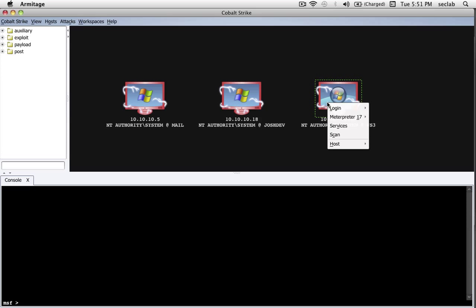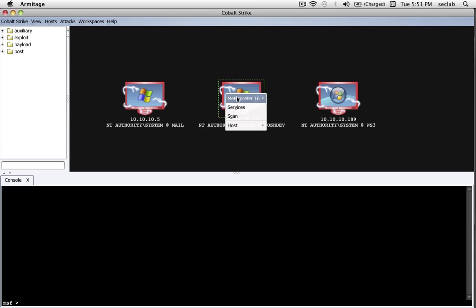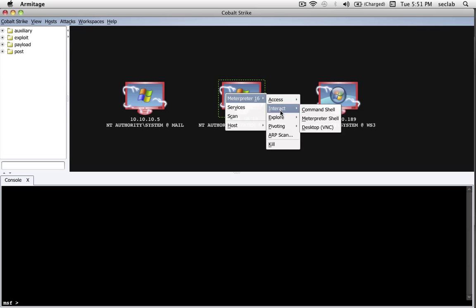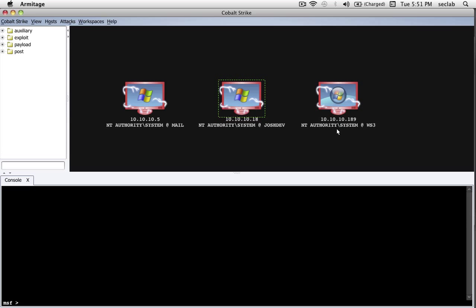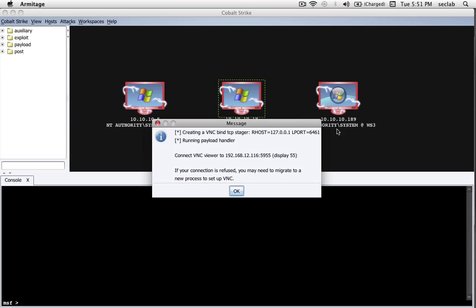The next thing I'd like to show you for controlling the system is VNC. If you go to interact desktop VNC, Cobalt Strike will inject VNC into memory of the current process that Meterpreter lives in. It will then tunnel all the VNC traffic through Meterpreter. All we have to do is connect a VNC Viewer to our attack server and the display that Cobalt Strike gives us.